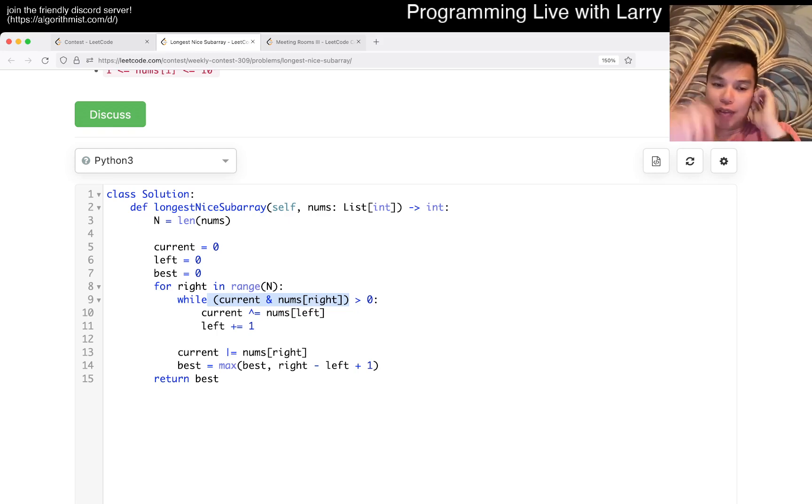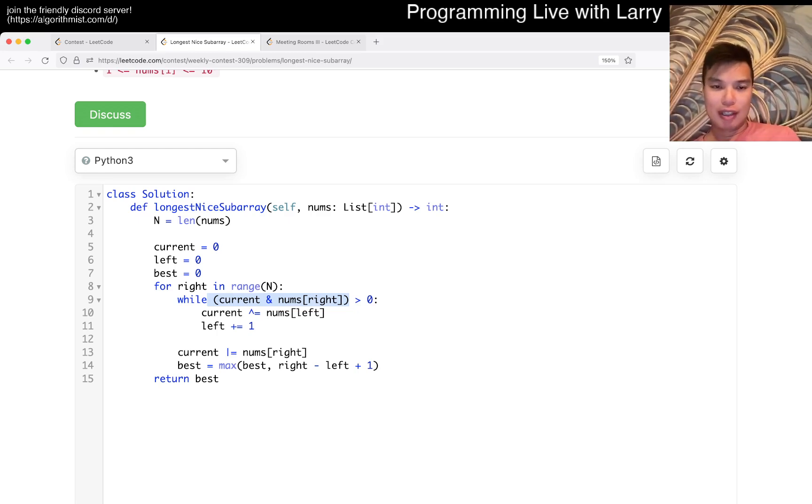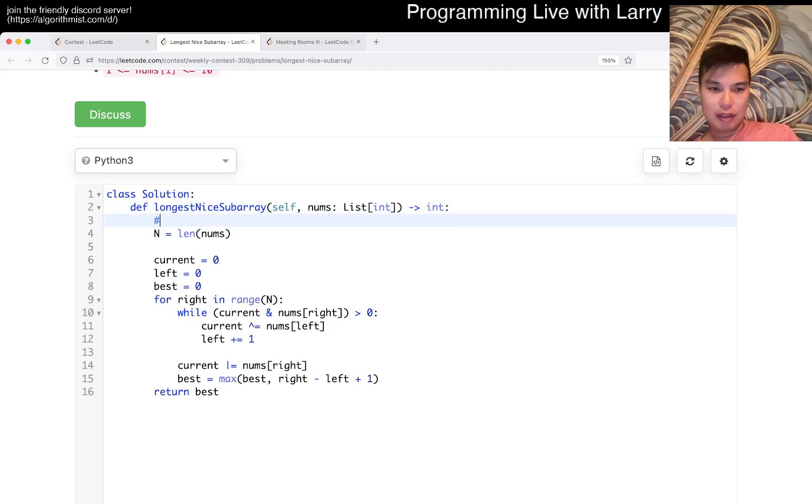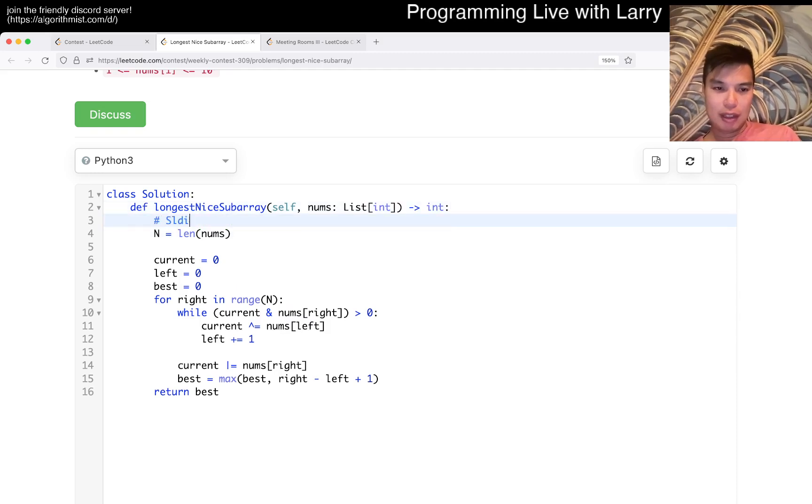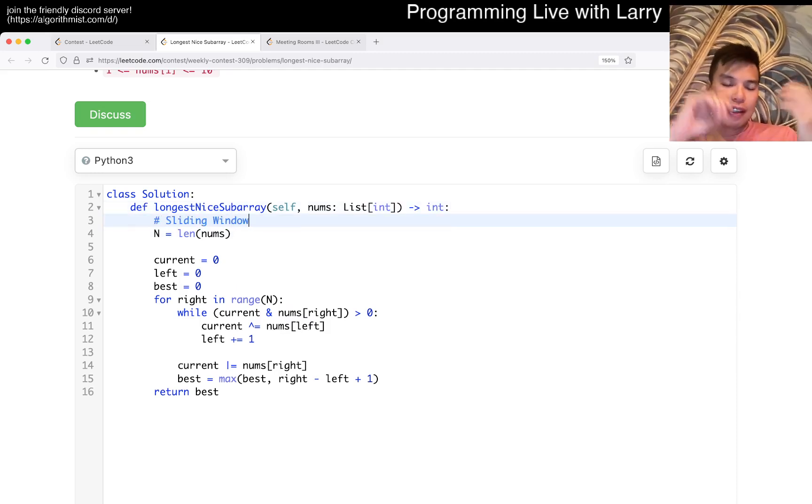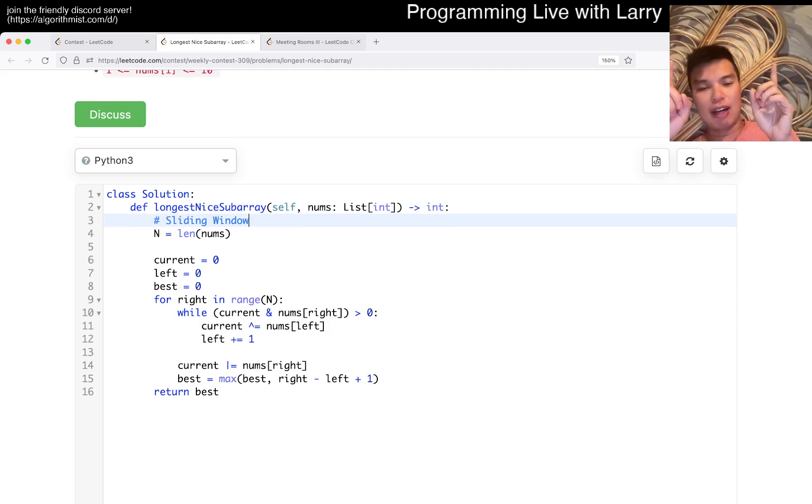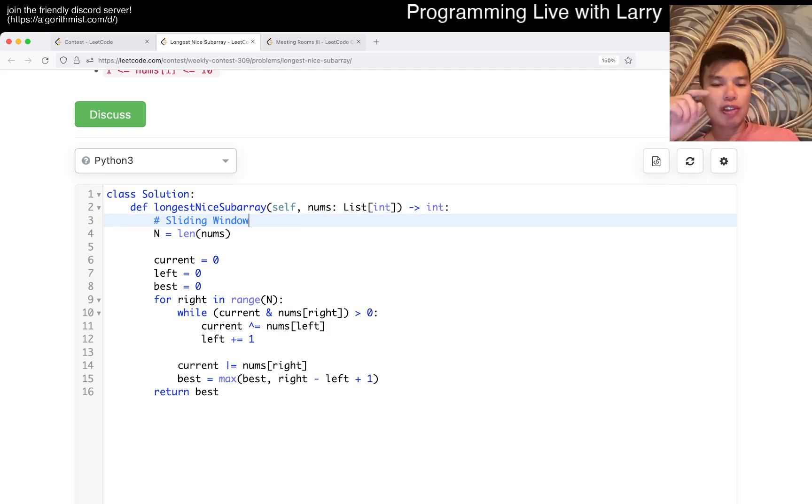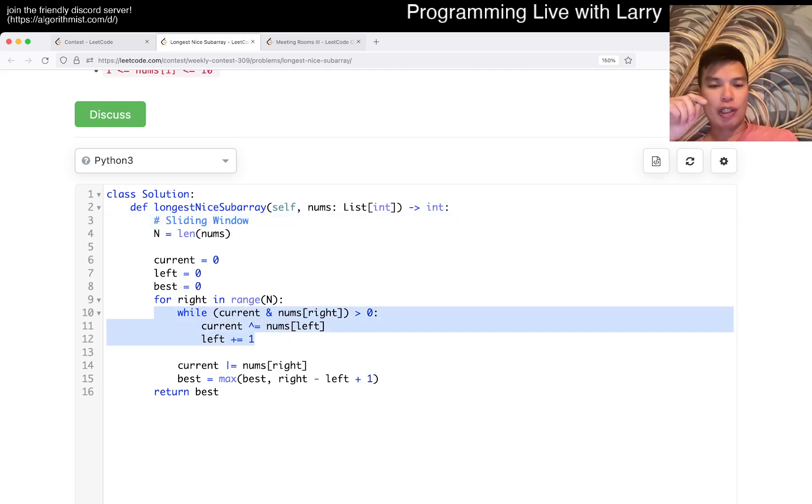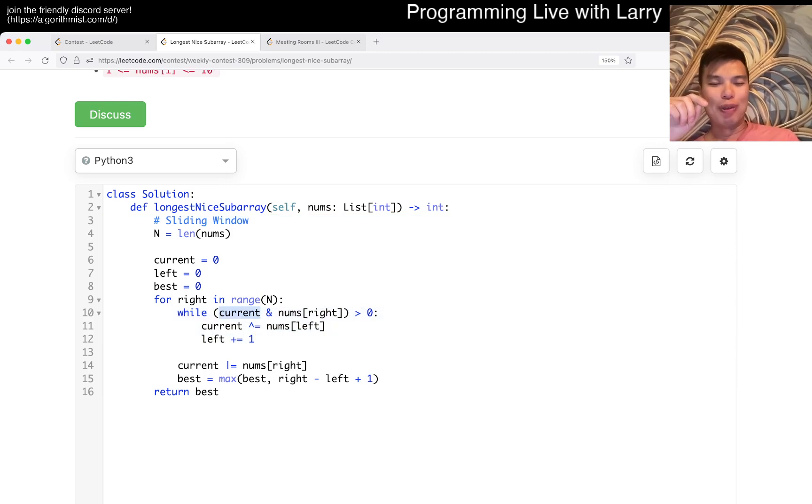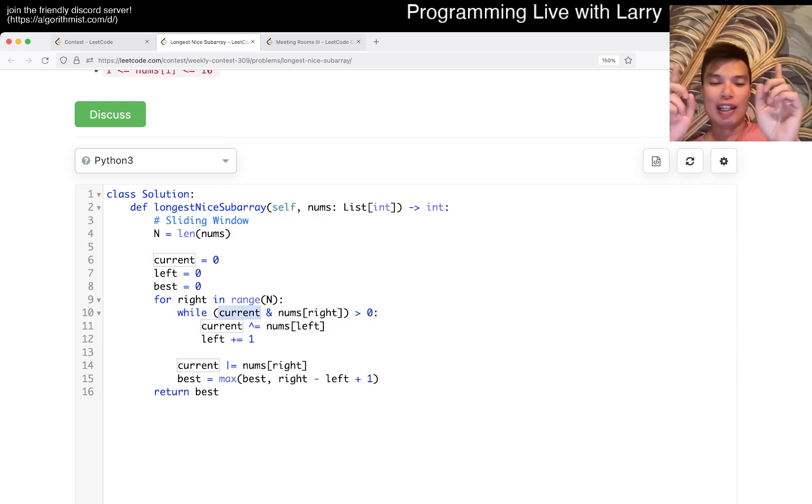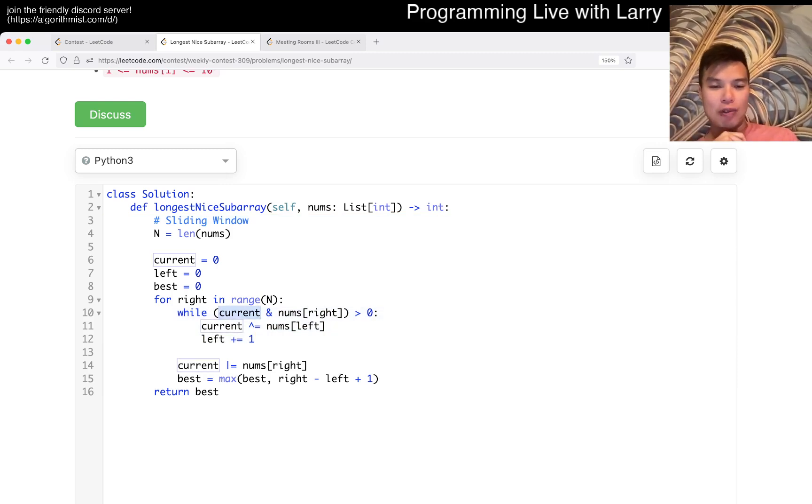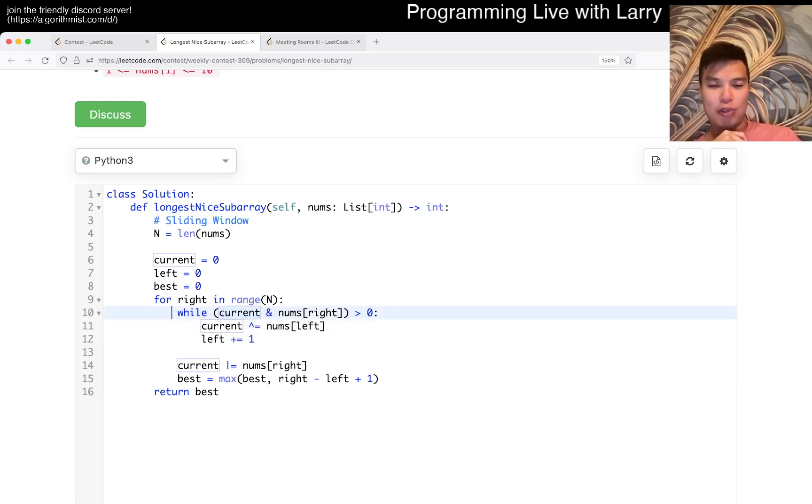This is sliding window stuff. Let me write it down - this is standard sliding window. And then we move to the left, and we also know that this termination will end because current, once we remove all the numbers, current will be zero, right?